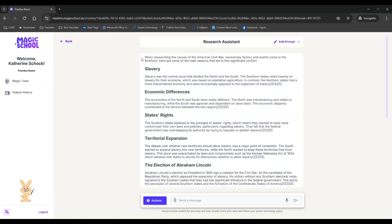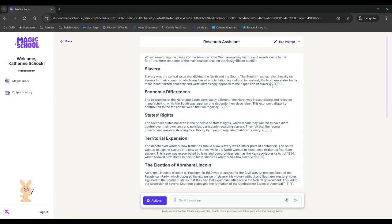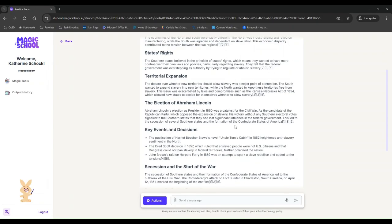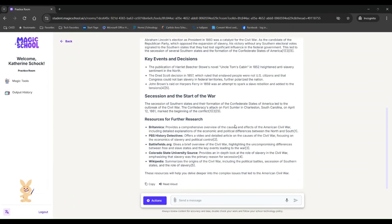So I went into research assistant this time. And I asked it, what were some causes of the civil war? So it's given me kind of some bullet points, some key things that were causes of the civil war. And you'll notice that it has cited its sources. So I can see next to each of these, a number and at the bottom, it gives me where this comes from.